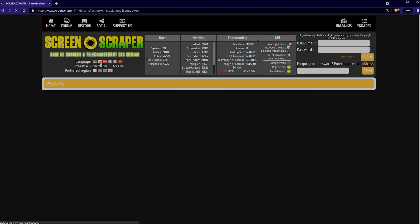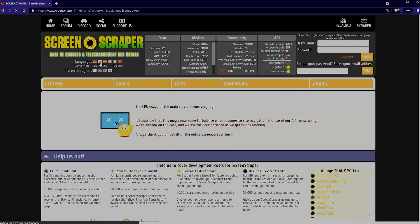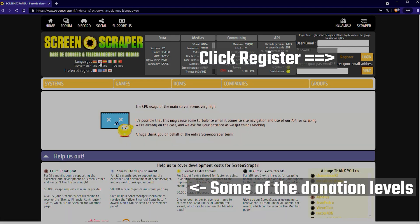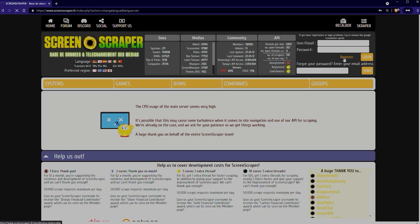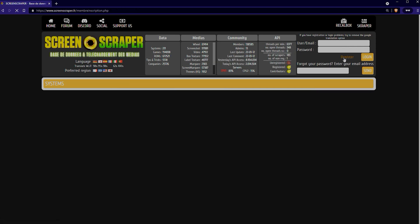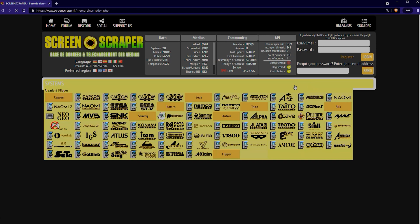You'll need to register at least for a free account so click register. Now there's also a paid tier and we'll talk more about that in just a minute.